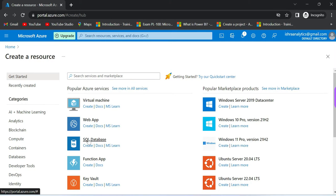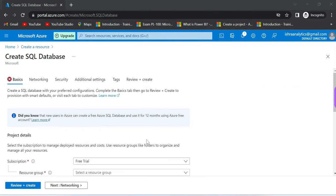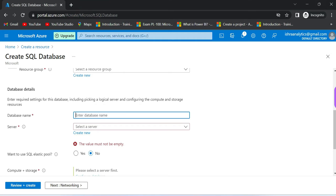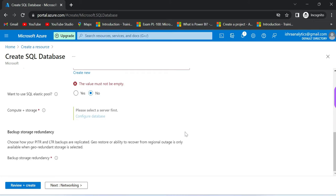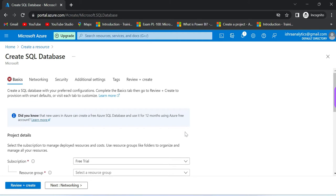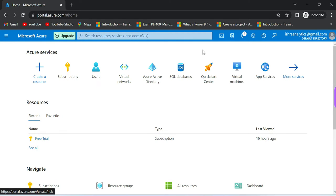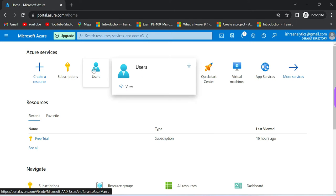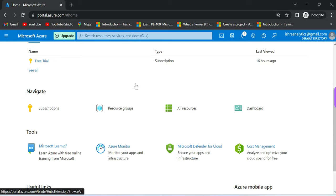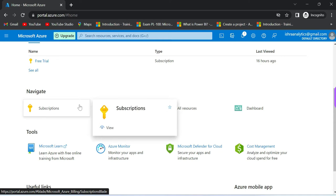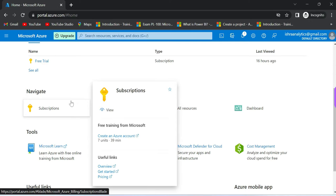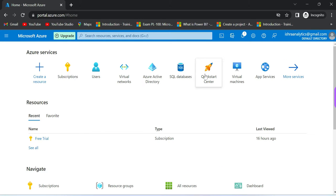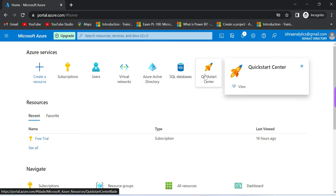We can create a SQL database. The main point is that with the free trial account, resource group creation is mandatory. Database name, server details, all of this needs to be configured. I'll cover this in detail in future videos. You can access portal.azure.com, check your subscriptions, and explore available resources.